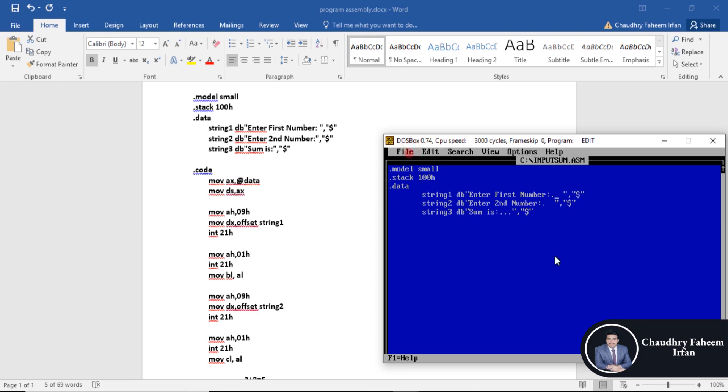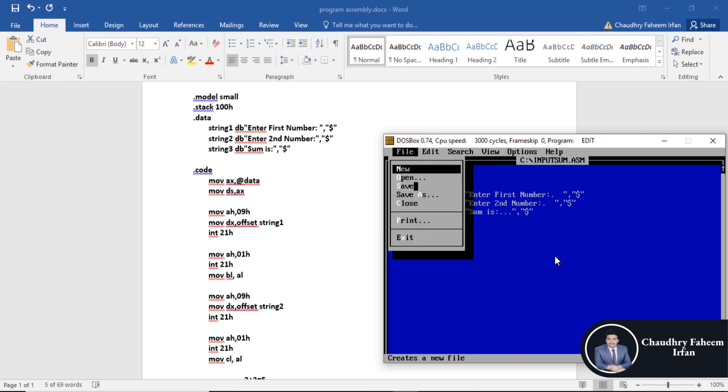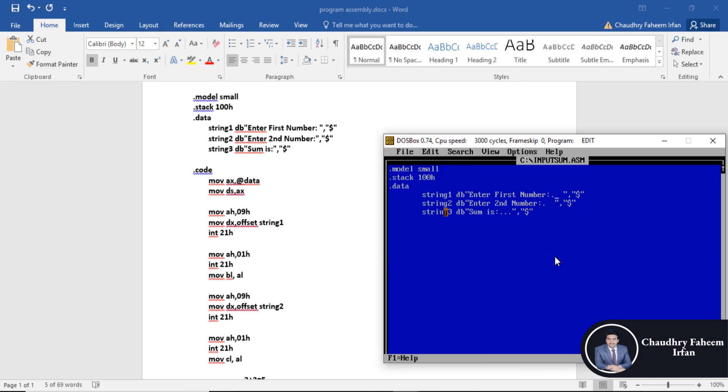Save it and after that start code from here. Move AX at the rate data, move DS DX, move AX. Display 09H first message, move DX offset string one, and interrupt 21H.